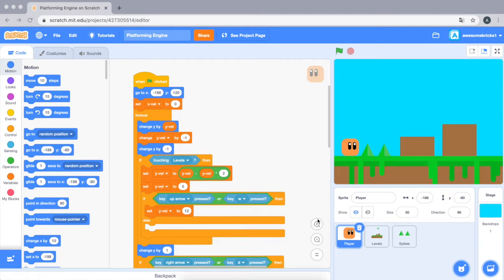Just note this is 90% mine. Someone fixed a bug for me.